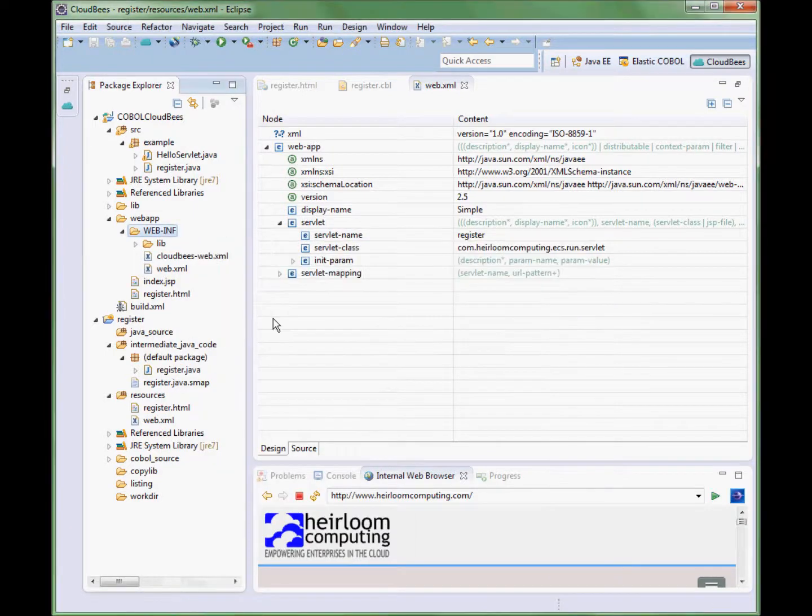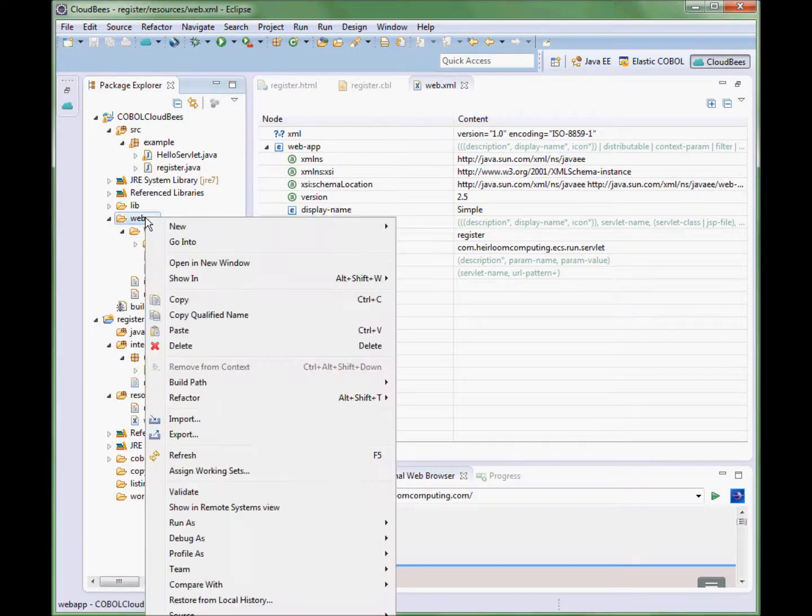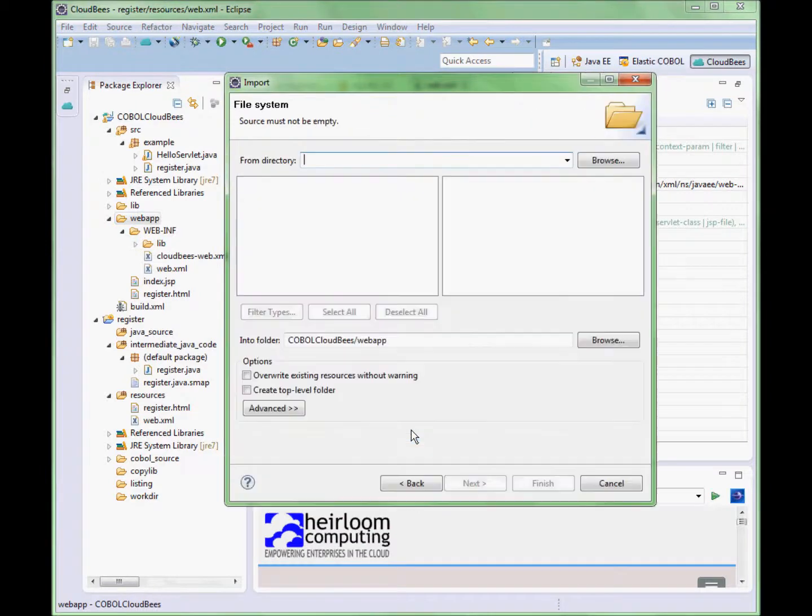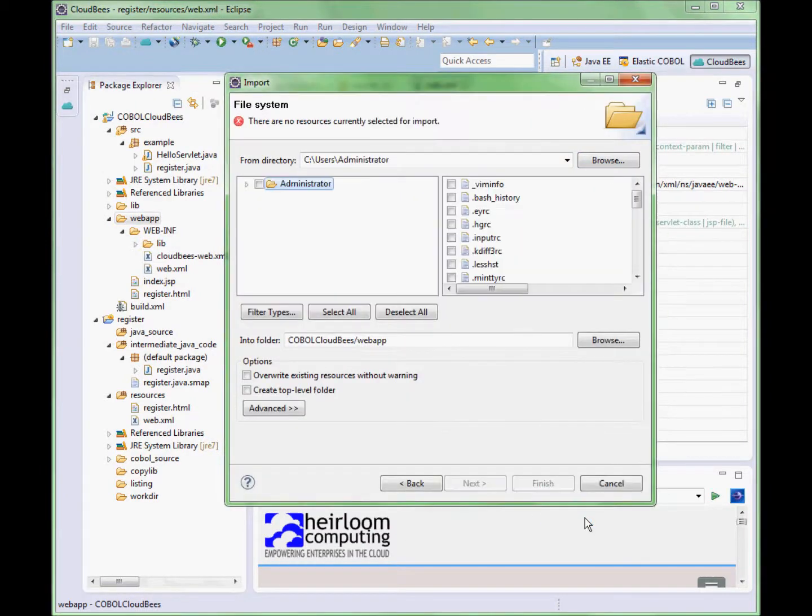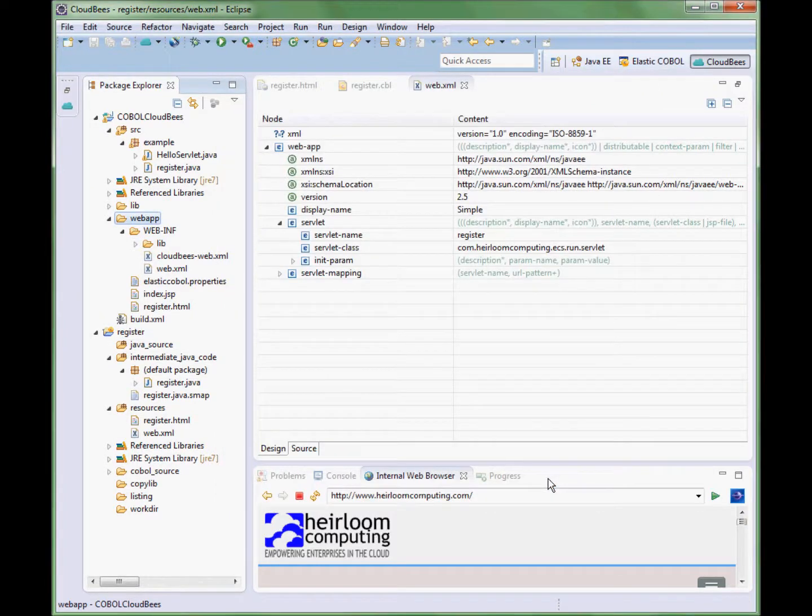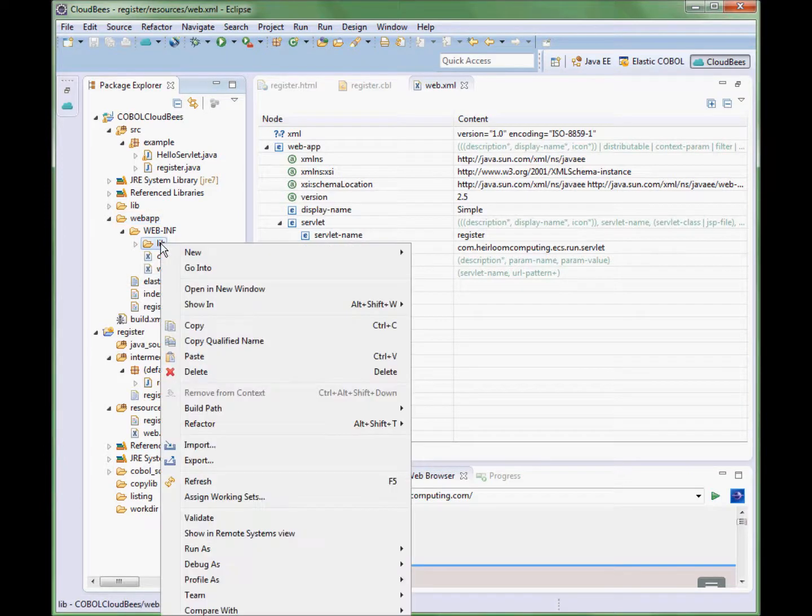For deployments outside of this machine, onto another computer or into the Cloud, we need to make sure that the required files are included in the deployment package. So the first thing we are adding is the authorization file for the Elastic COBOL runtime. Next we are going to include the COBOL runtime services JAR file. This is the same file that was referenced earlier in the project setup.